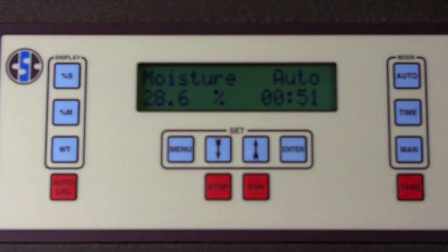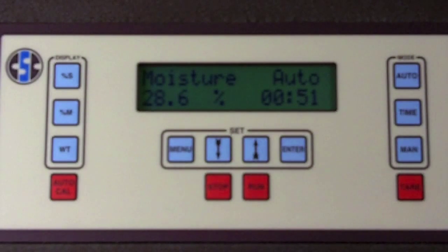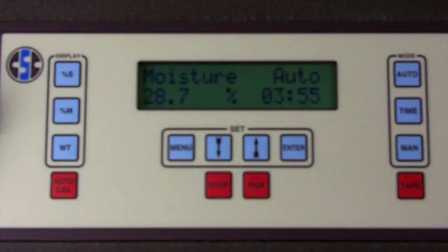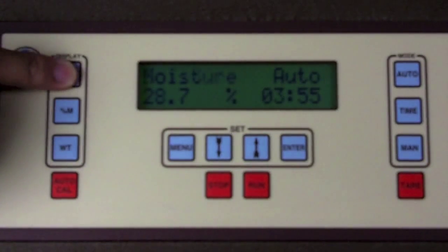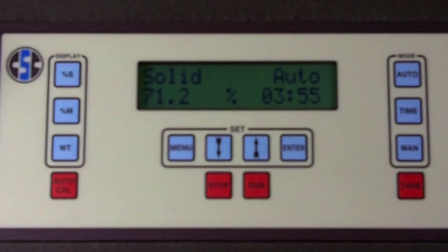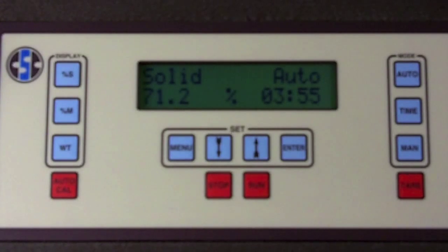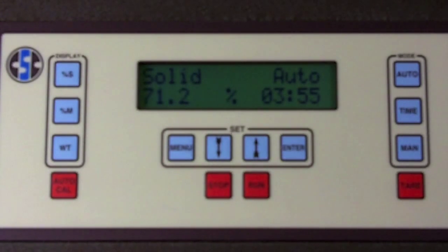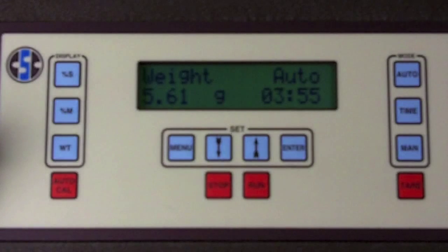Normally, the results will be in percent moisture or can be shown in percent solids by pressing the percent solids button. You can also get the final weight by pressing the WT button.